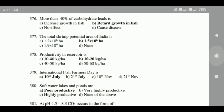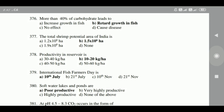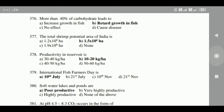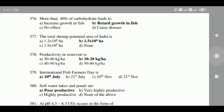376: The total shrimp potential area of India is 1.5 × 10⁶ hectares. 377: Productivity in reservoirs is 10 to 20 kg per hectare. 378: International Fish Farmers Day is on 10th July.